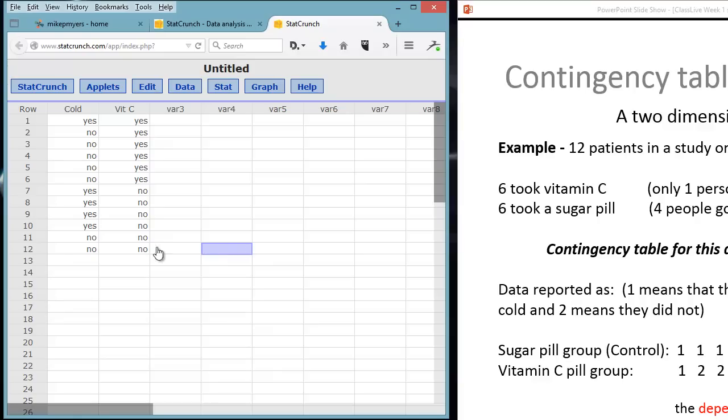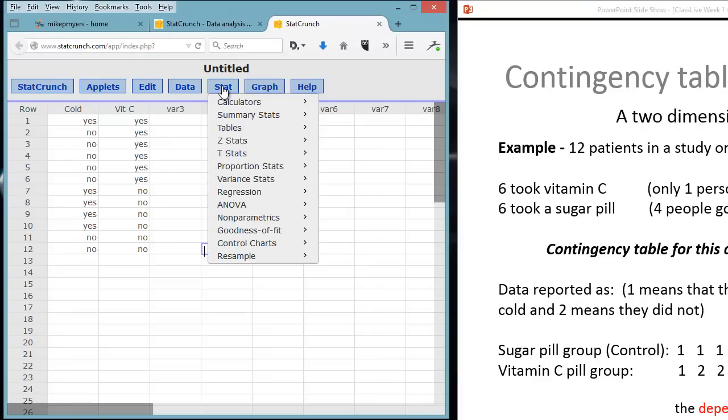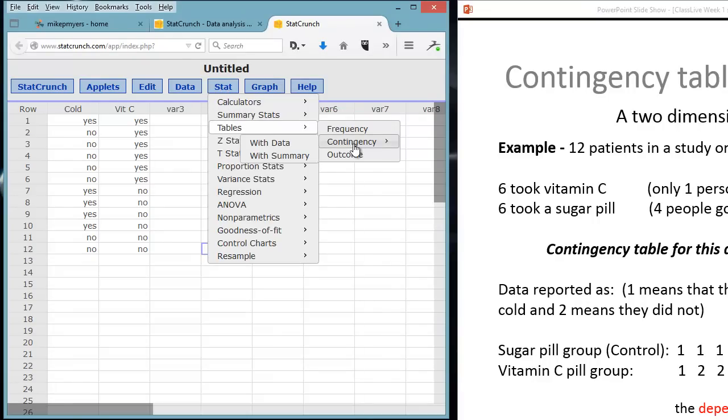This is what a coder would do. They would take the data that's given to them and put it into the spreadsheet or into StatCrunch. So here we have all of the data entered in. Each row is a subject. We have 12 subjects, and we have two variables: whether or not they took vitamin C and whether or not they got a cold. To do the cross-tabulation, we can do that very simply in StatCrunch. By clicking on the Stat tab, we go to Tables, Contingency, and With Data, because we have all the data here.